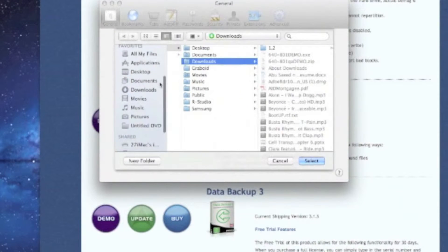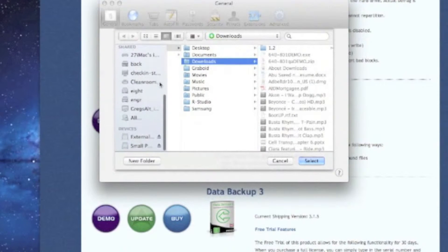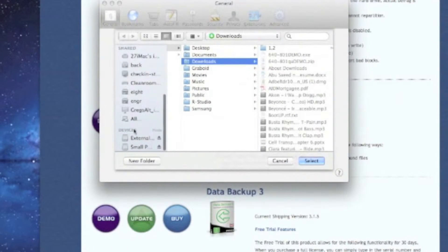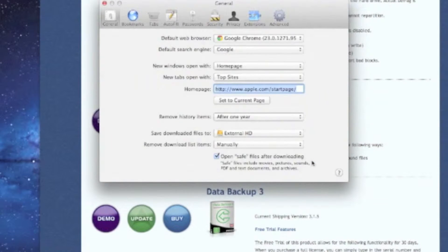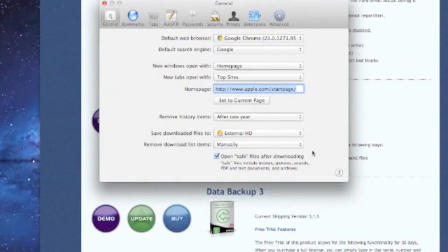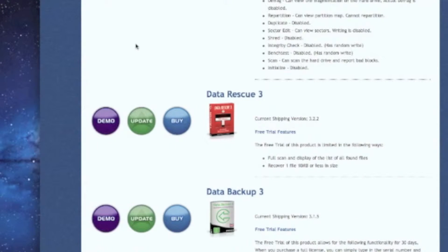And then we can close out preferences and download our demo.